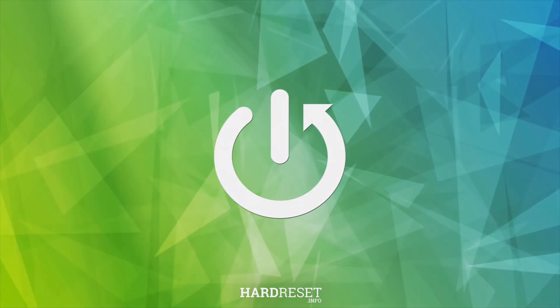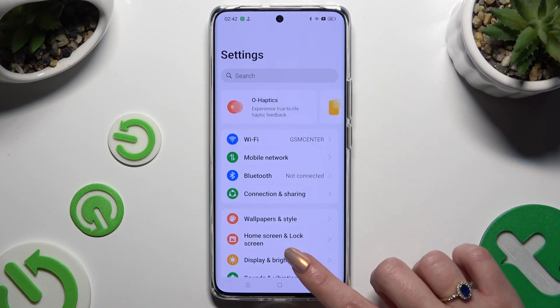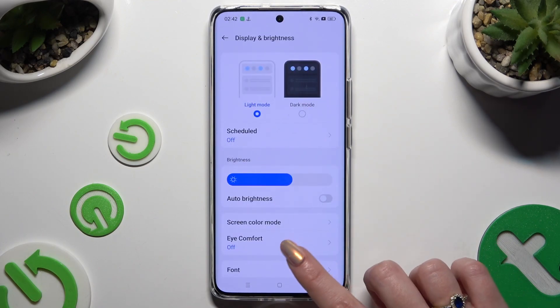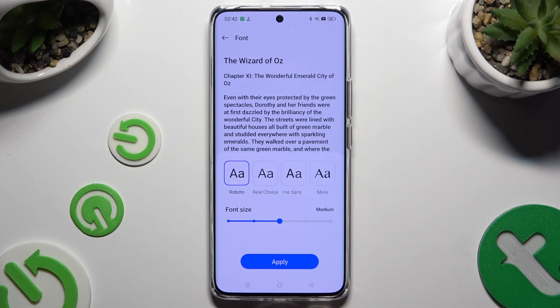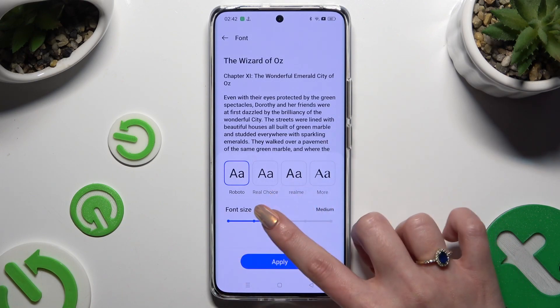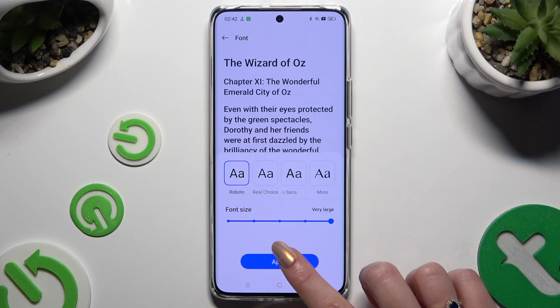Begin by opening Settings and hitting Display and Brightness. Then select Font and operate this slider. To save your changes, hit Apply.